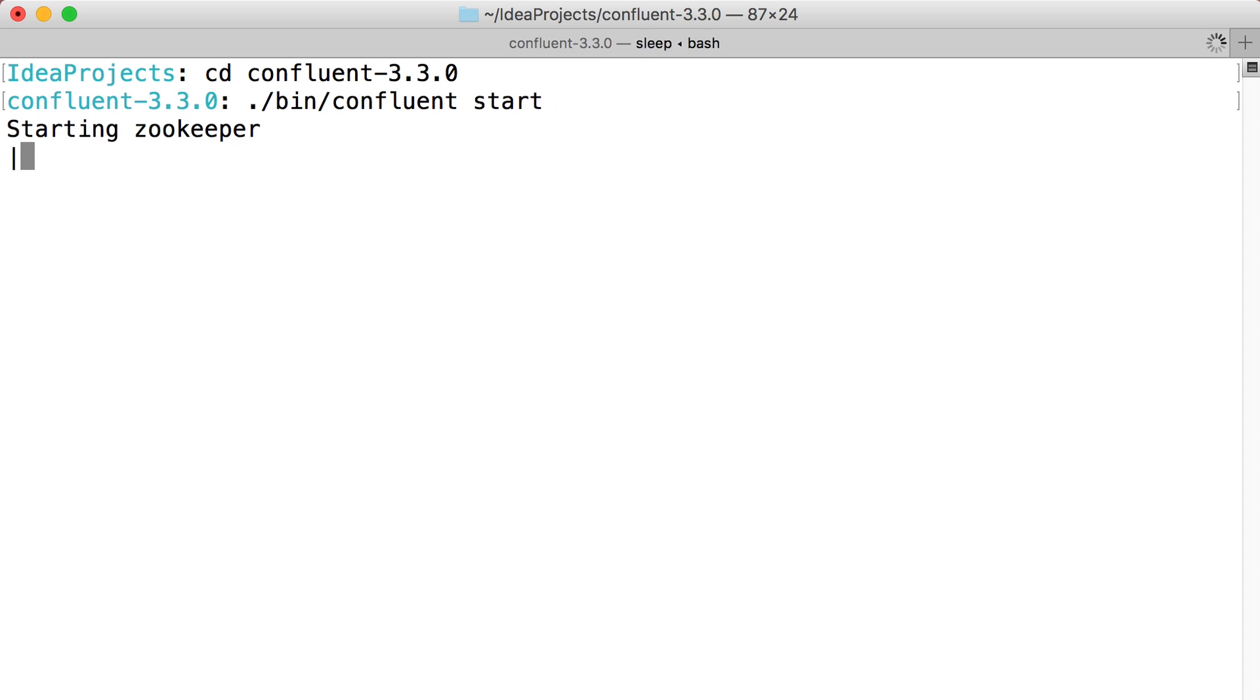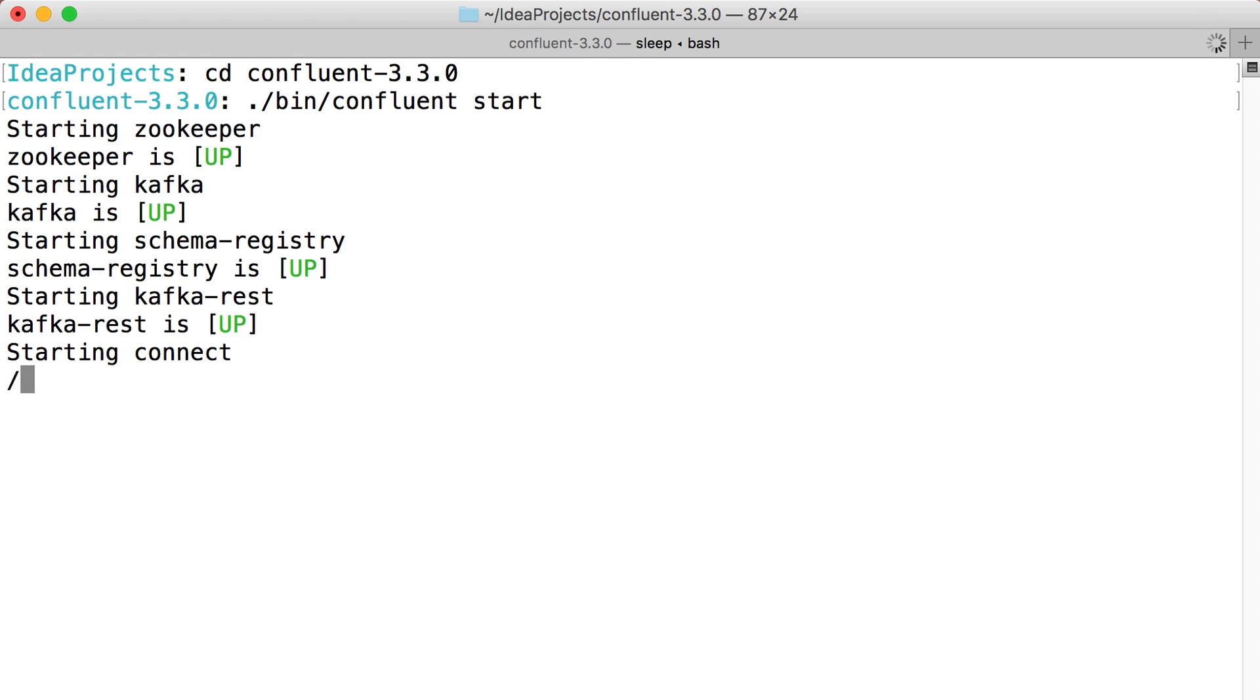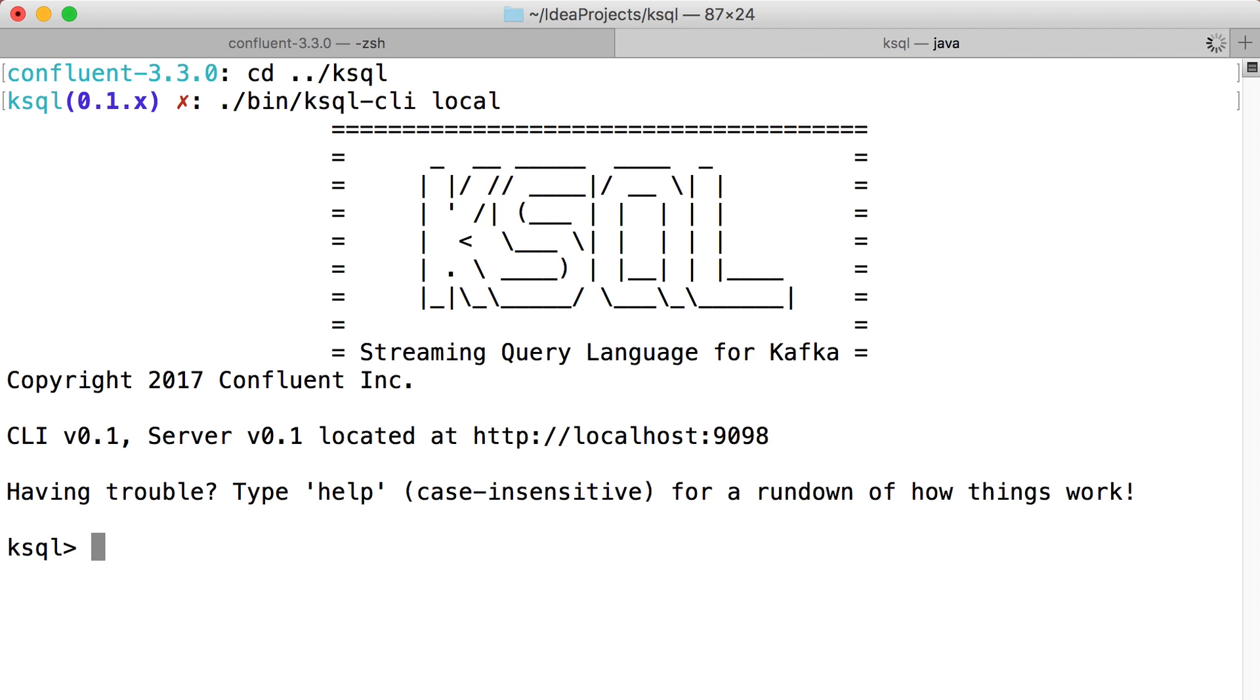ksql is a part of the Confluent open source platform, so I've started that up from the command line. We're going to be working primarily from the console. To make the demo work, we'll need some test data.